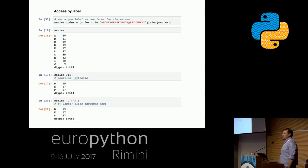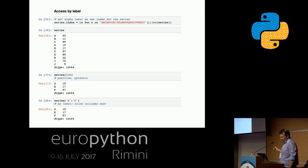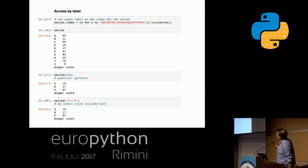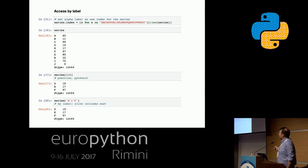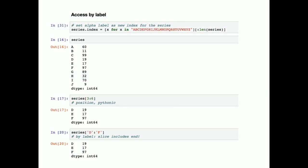We already have labels in our index even in a series. We can go and relabel it. Here we're setting the index using series.index as a method and just take the alphabet to relabel it. Now we've exchanged our numerical zero-indexed series with letters. We can still access by position, the Pythonic way, but now we can also slice by labels — for example, label D to F.